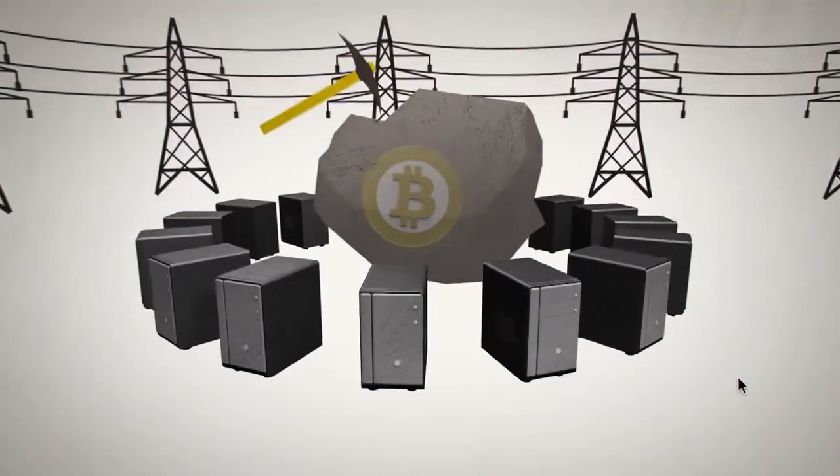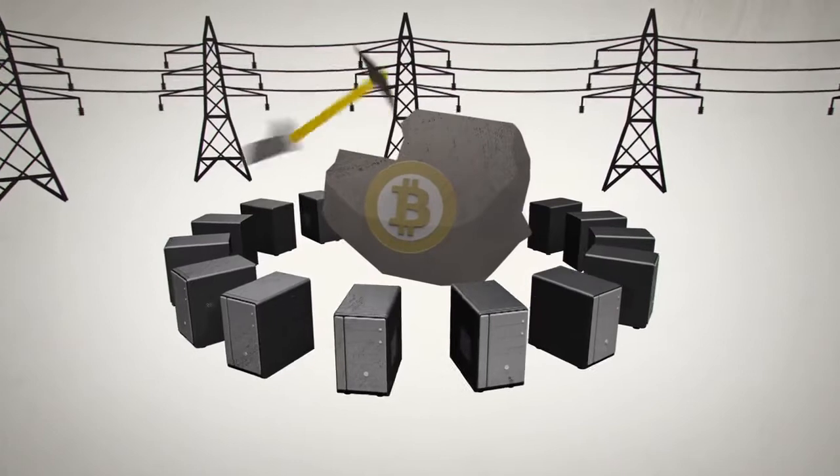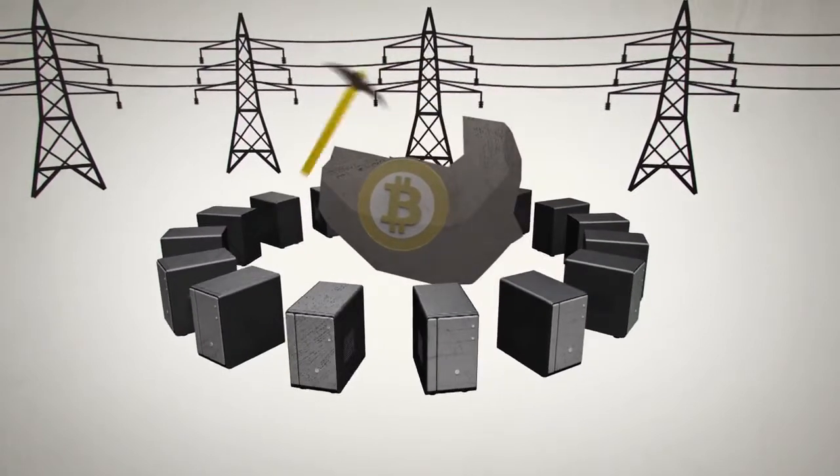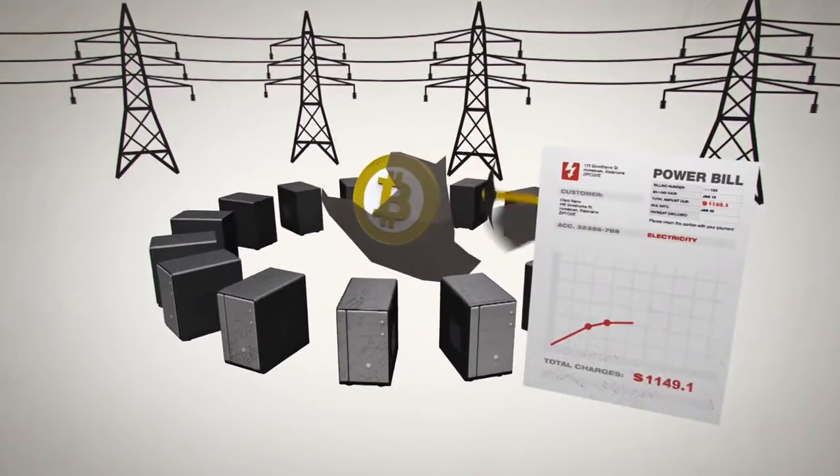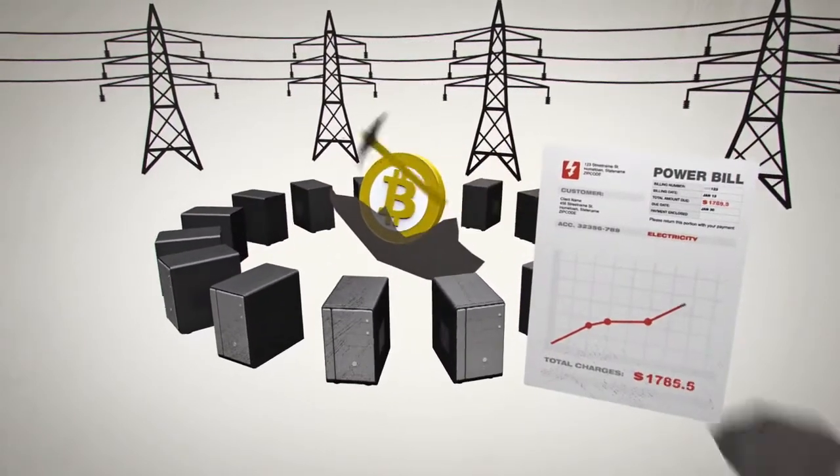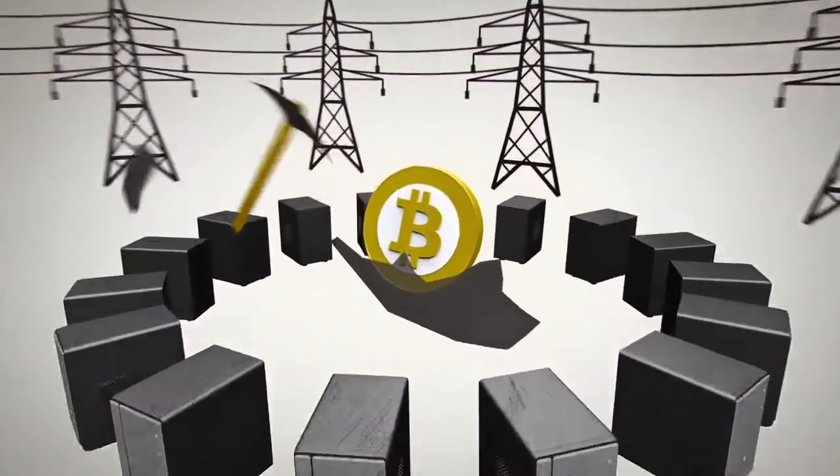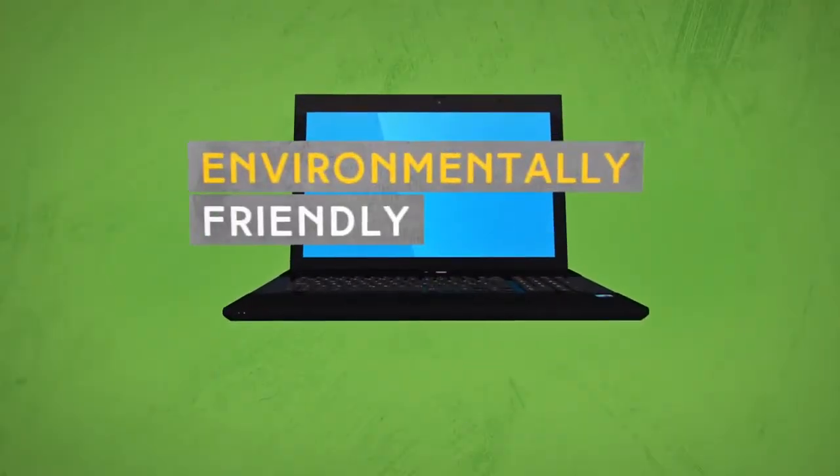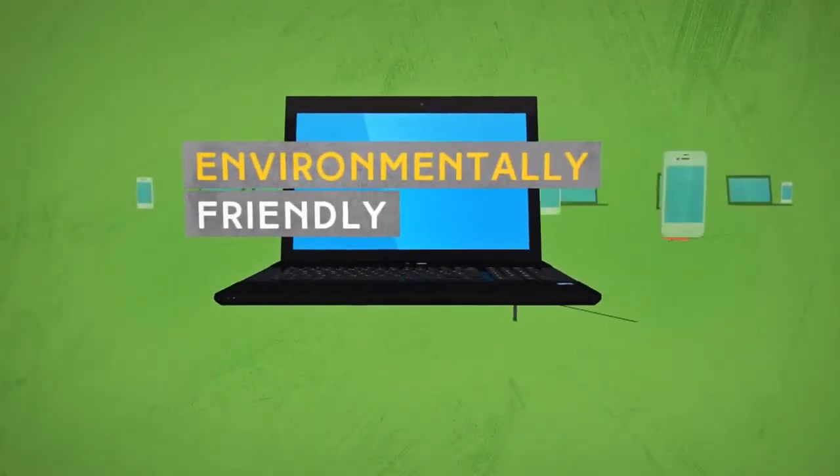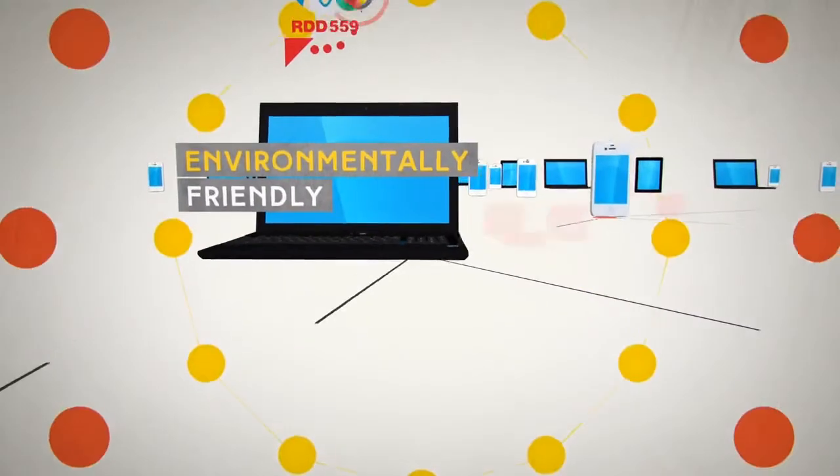Unlike Bitcoin that uses the process of mining to generate new coins by consuming massive amounts of energy and computing power, Redcoin uses a new environmentally friendly process called minting, which levels the playing field by allowing anyone to participate in the minting process regardless of their technical abilities.